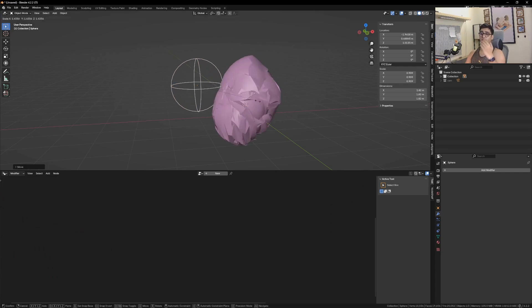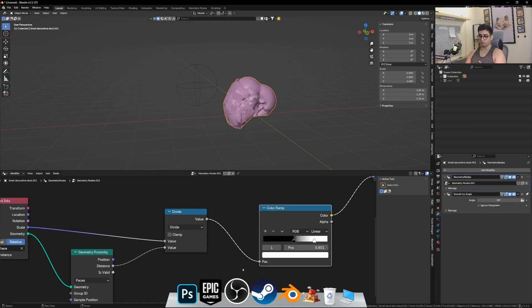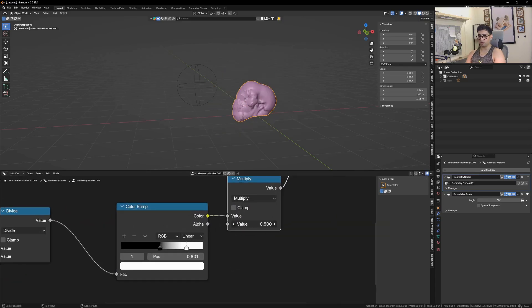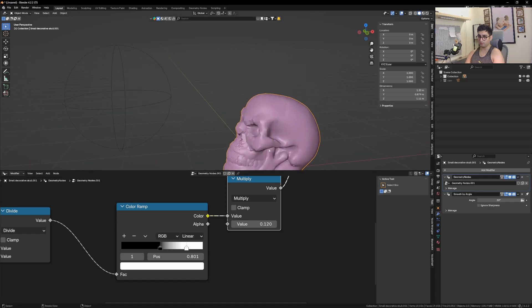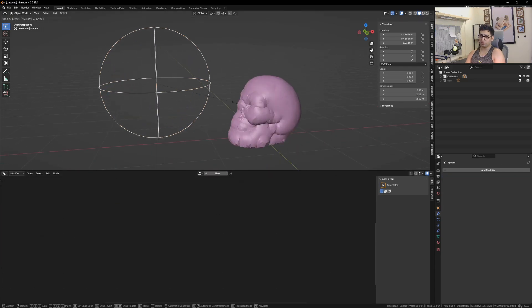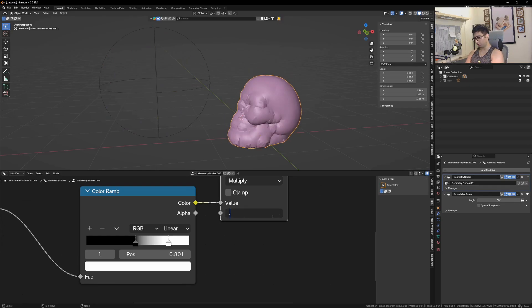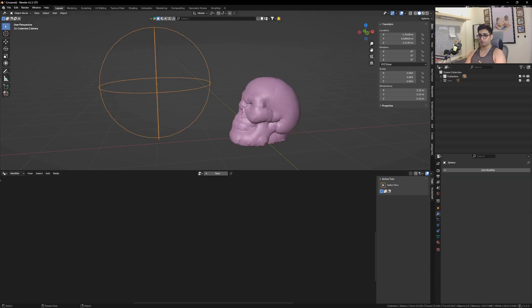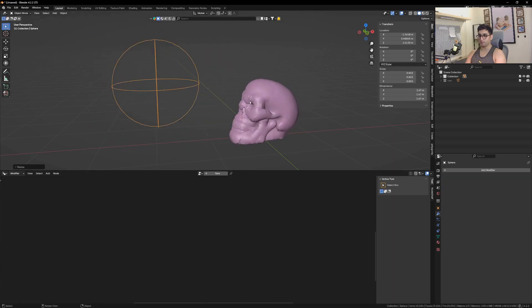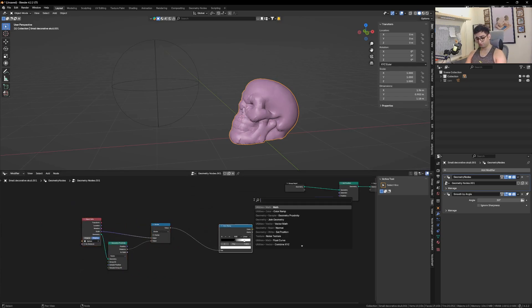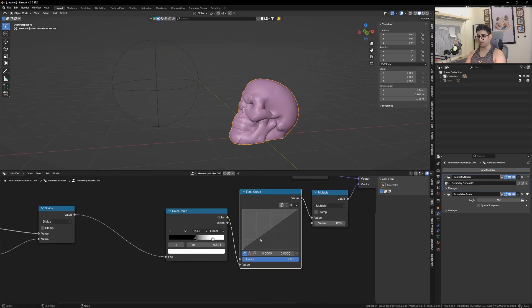To control this, get the color ramp sliders closer together. There's still a problem — I don't want it to expand too much. To control that, add a Math node set to Multiply so we can control the overall expansion. Set the peak value — something like 0.09 or 0.12. Now add a Float Curve for more variation and plug it in between.